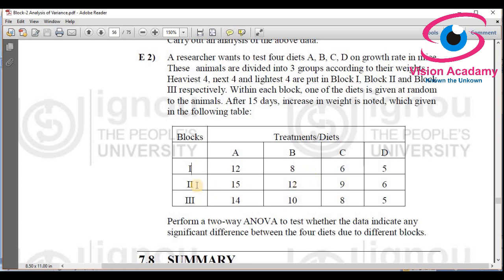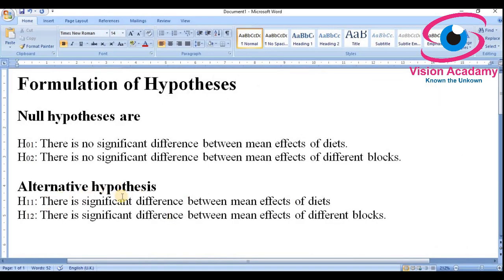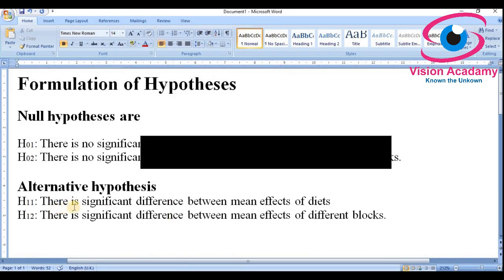We will calculate the mean of each block and we are assuming there is no significant difference between mean effects of blocks. There is also no significant difference between mean effects of treatment — meaning we calculate the mean for treatments and mean for blocks and observe the difference.